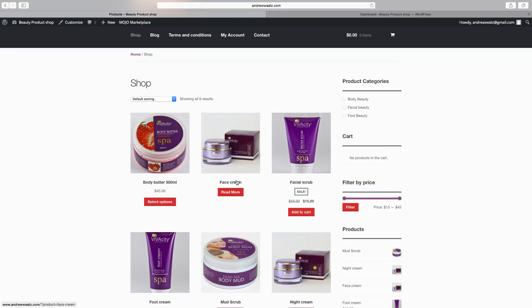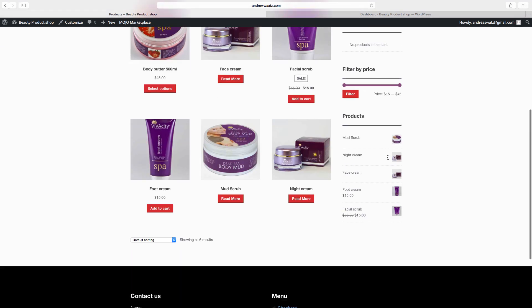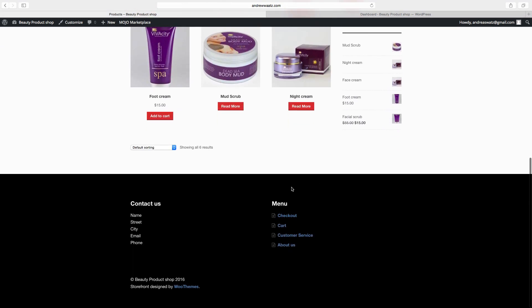Okay, so this is how you change these colors for read more, add to cart, and select options buttons, how to add widgets in the sidebar, and how to add widgets in the footer. Up next, we are going to install a plugin for the top bar, then we will add some social media in the top bar and in the footer.